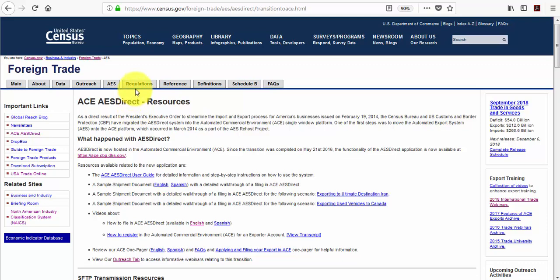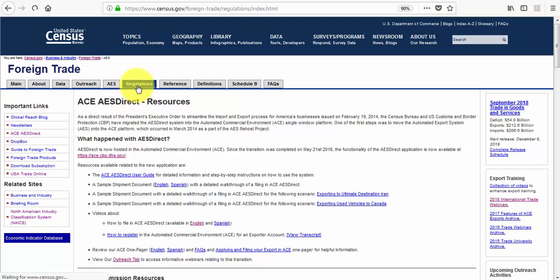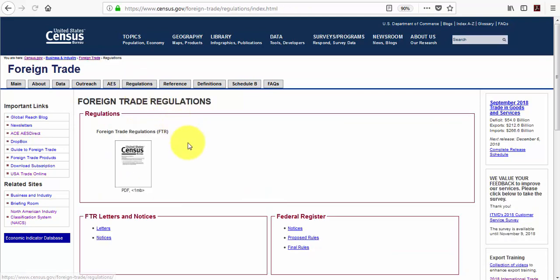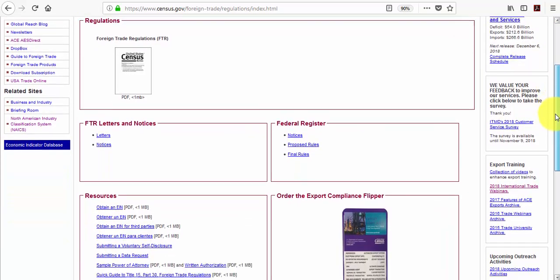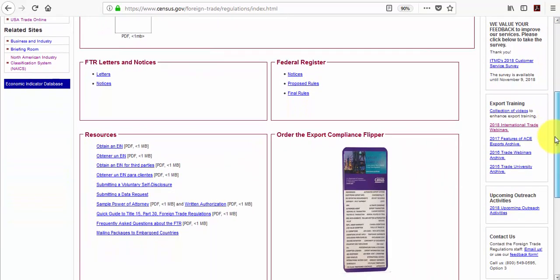If you go to the Regulations tab you can access the Foreign Trade Regulations. And if you have a question on obtaining an EIN, you can click that link and read through the PDF. It provides detailed instructions on the process.